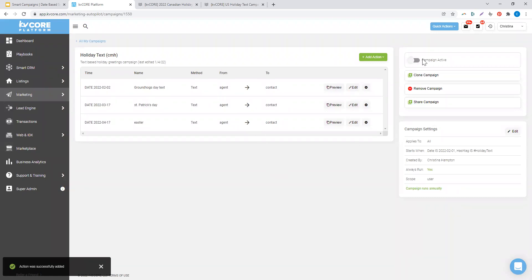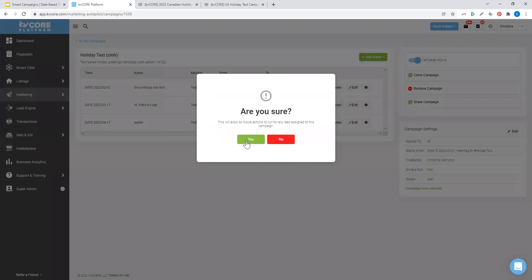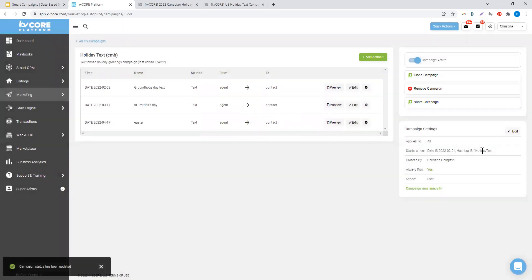My last step is to turn this campaign on, so that way now as I add hashtag holiday text to my contacts, this campaign will attach to them.